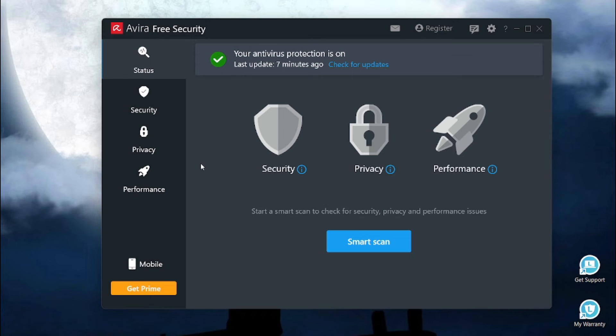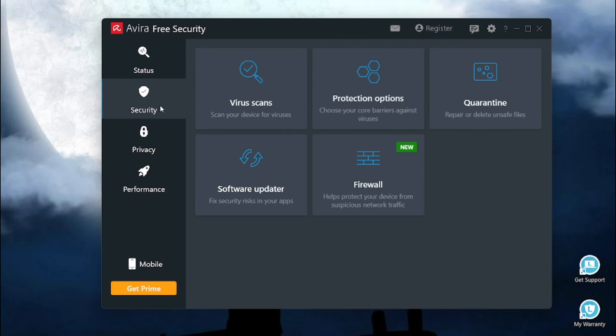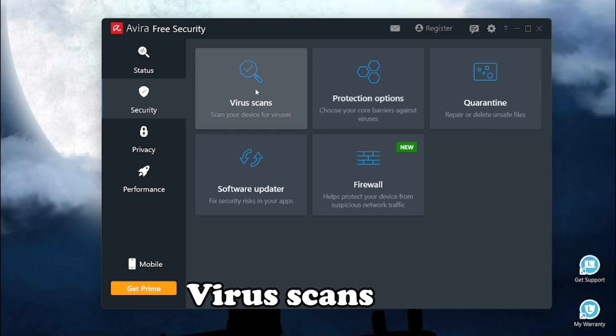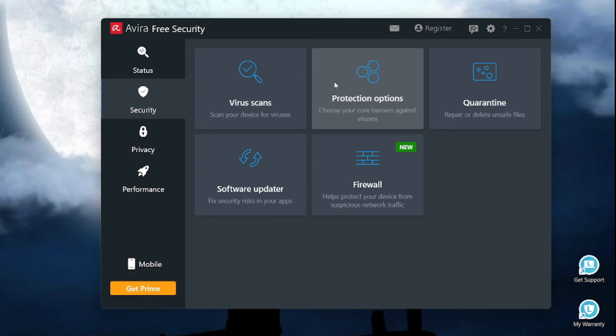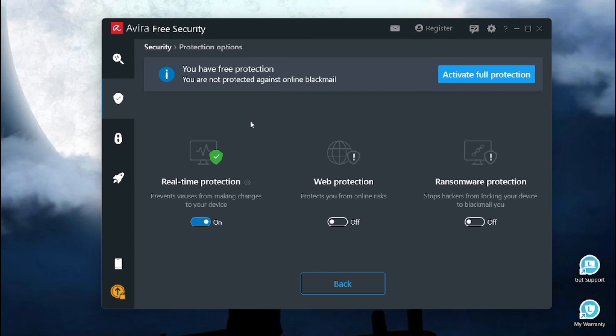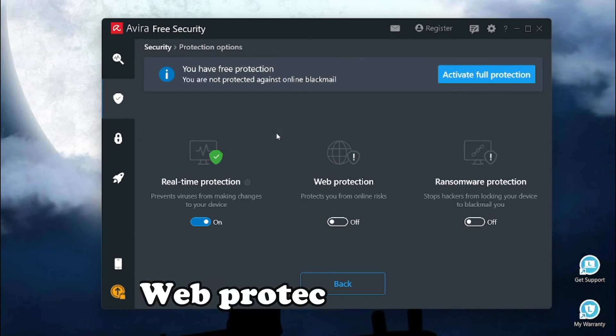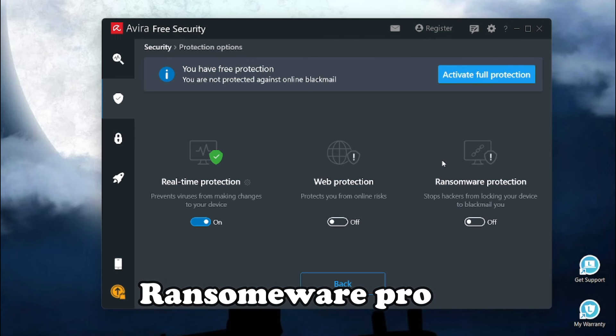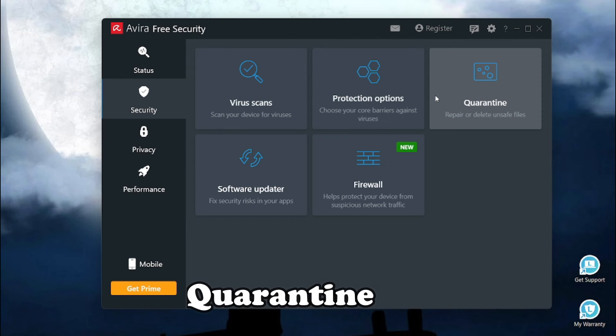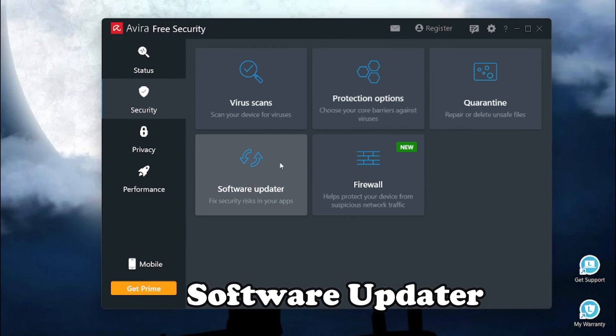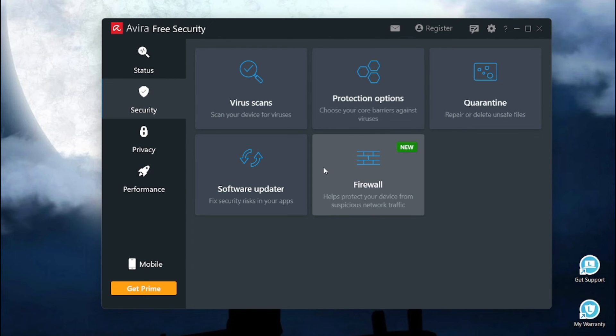Avira is an amazing free security tool which is loaded with features. In the security section, we have features like virus scans. In the protection options feature, we get real-time protection, web protection and ransomware protection quarantine feature. It also comes with a software updater. It also comes with an amazing firewall.